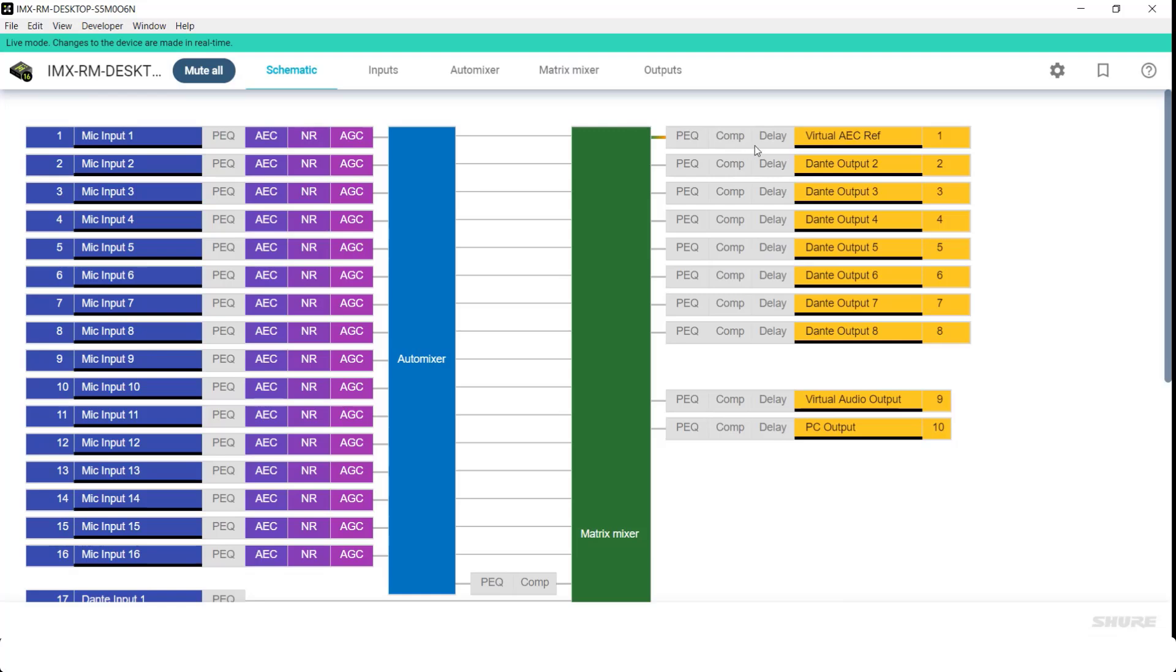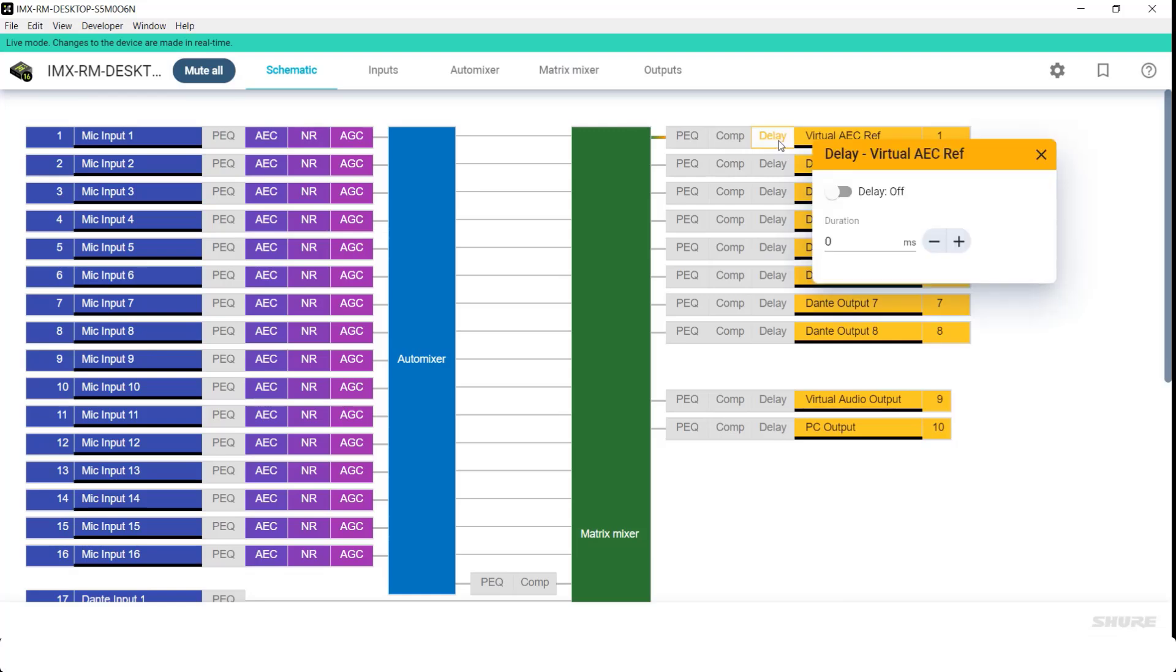In order to compensate for the latency, you will delay this virtual AEC reference. Shure recommends you start with 100 milliseconds of delay.